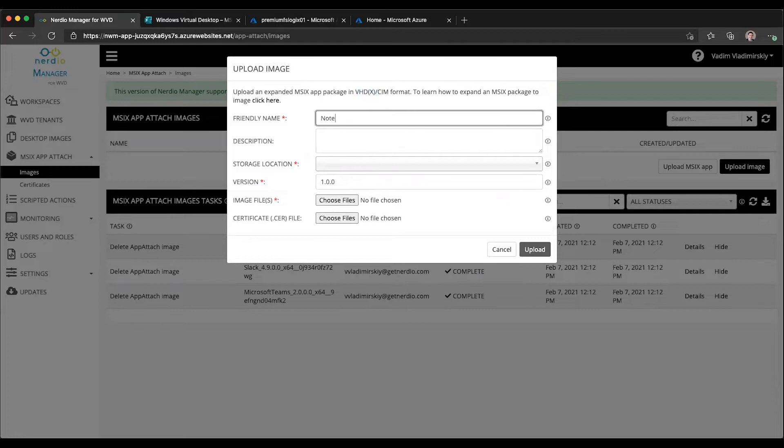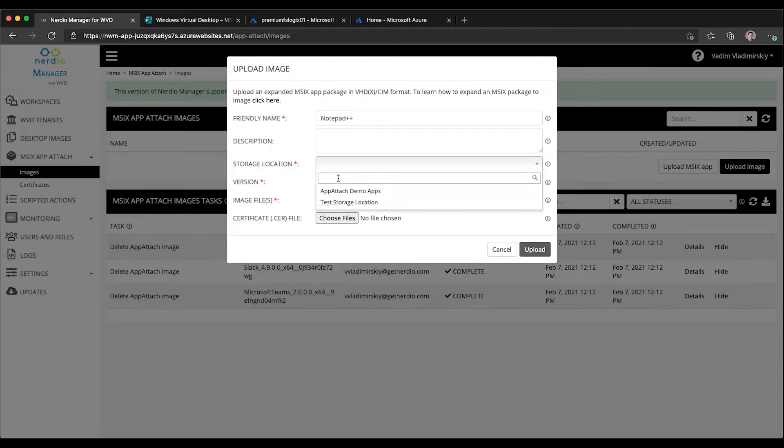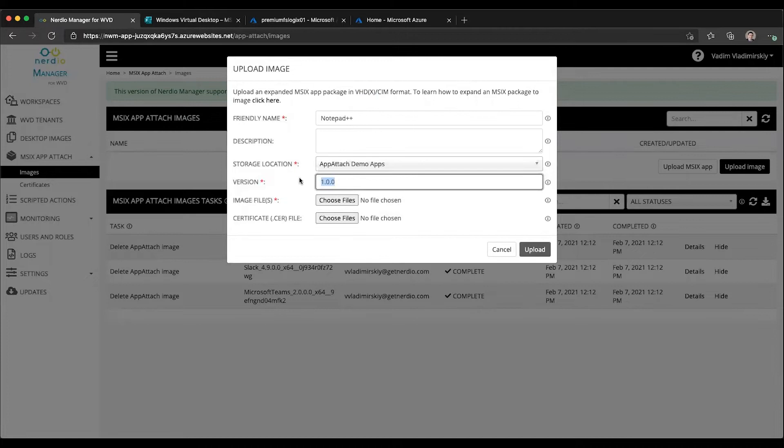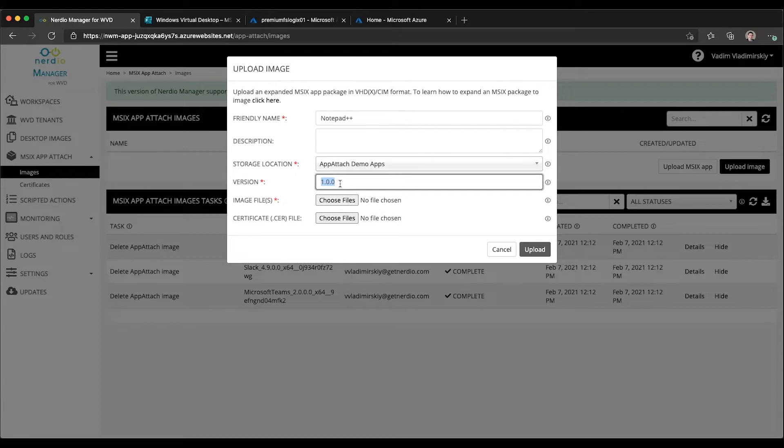We'll use Notepad++ as an example. We can give it a description optionally, choose which storage location to upload it to, and select the app attach demo. We can give it a version. This is something I can define when uploading, and as we'll see in a bit, you can upload multiple versions, overriding or adding to the image and maintaining multiple versions.